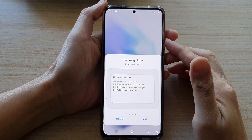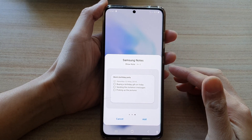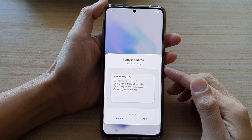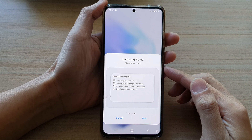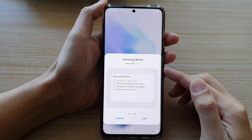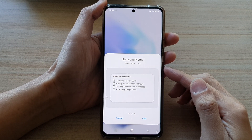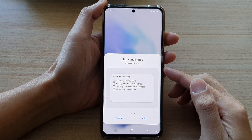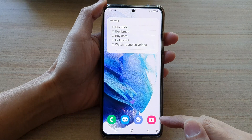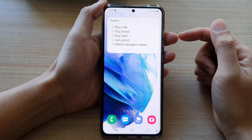Hey guys, in this video we're going to take a look at how you can add the Samsung Notes Show Notes widget to the home screen on the Samsung Galaxy S21 series. First, tap on the home button to go back to the home screen.